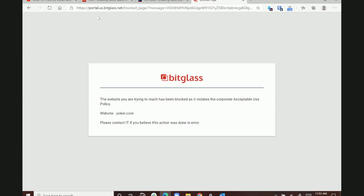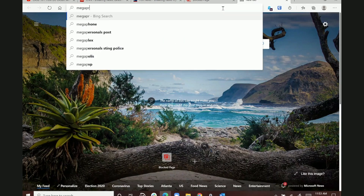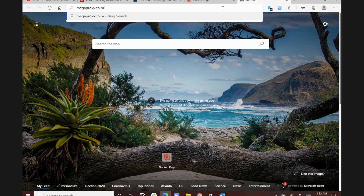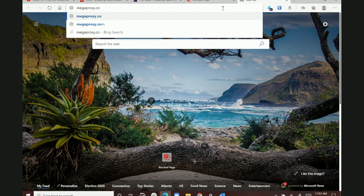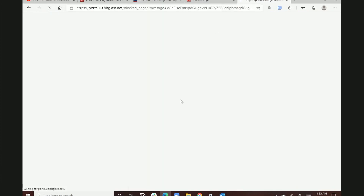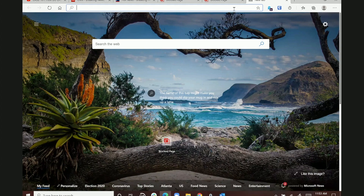For HTTPS sites we decrypt them locally. If someone tries to go to megaproxy.com — a proxying website that would allow users to hide their activity — we need to block them from going there. We detected that and blocked it. An acceptable use policy block page is displayed, and you can customize this based on different categories, with a different message, different icon — you can build it out as you wish.